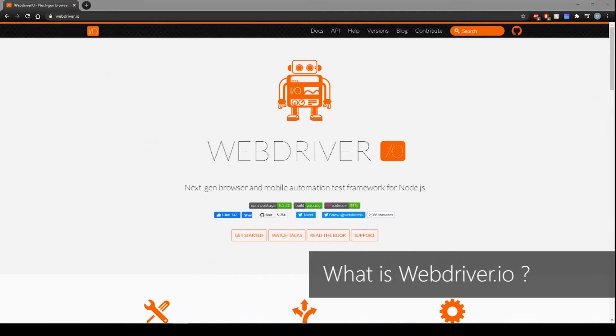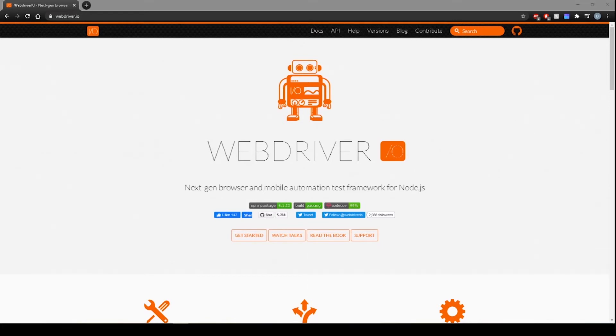What is WebDriver.io? It is a popular automation tool being used by major companies around the world such as Google, Netflix, Microsoft, Mozilla, and many more. It lets you automate web applications in different browsers and operating systems. It also supports automating native mobile apps for Android and iOS.